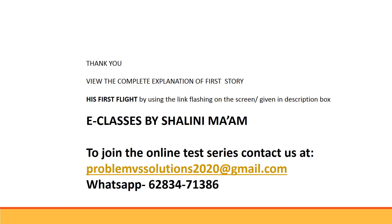Thank you children, that was all for this chapter The Black Aeroplane. In case you want to view the explanation of first story also, the link has been provided in the description box. Keep excelling in English and have a nice day.